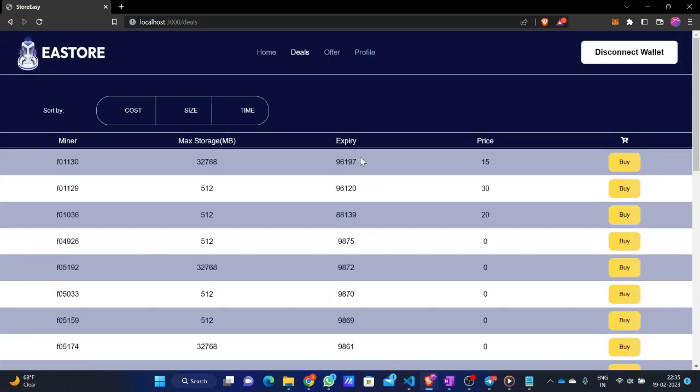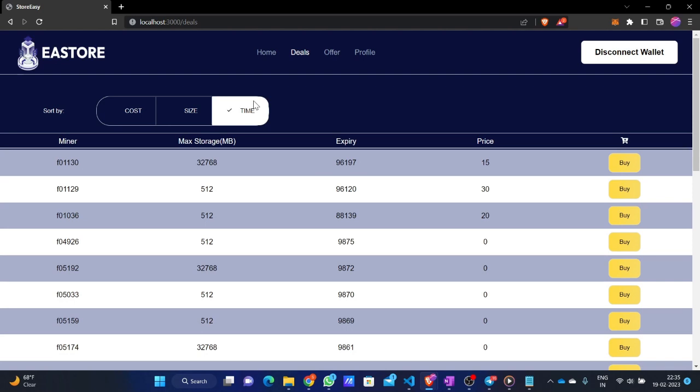To buy any deal, one has to go to the Deals page. On this page, many miners are shown. We have given users the option to sort between miners based on their choice — there are three options: cost, size, and time. Cost is how much money a miner asks per GB of data. Size is the maximum storage a miner allows in their sectors. Time is the duration after which a deal will expire on the network and needs to be renewed.